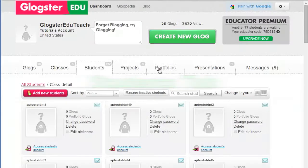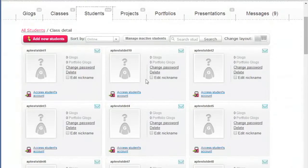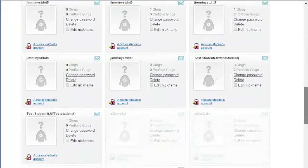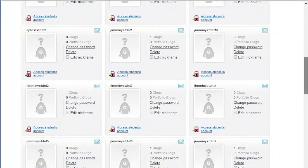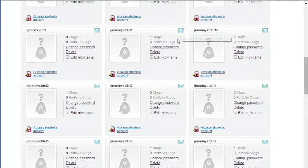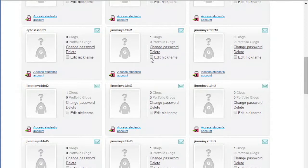Now you are presented with a list of your students. You see their nicknames and the number of blogs they have created. You can send them private messages, change their passwords, edit their nicknames or delete them.